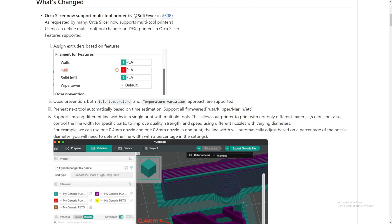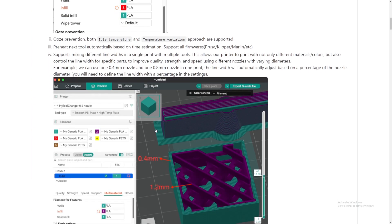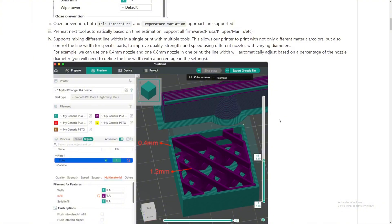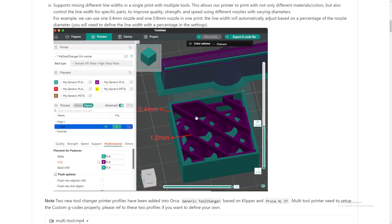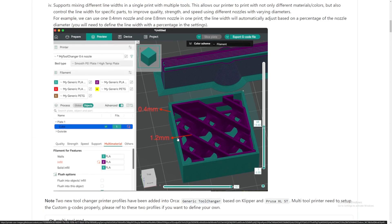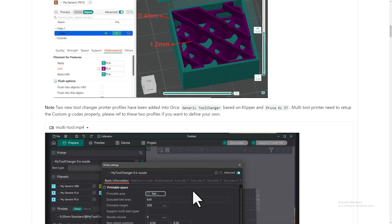The line will automatically adjust based on the percentage of the nozzle, but you will need to define the line width as a percentage in the setting. It is a lot more work, but the finished product is just so much more amazing. So the perfect example they put it right here: the outer wall is thinner, three walls right here at 0.4, but the infill is 1.2 millimeters thick, so it's only one solid thing right there.